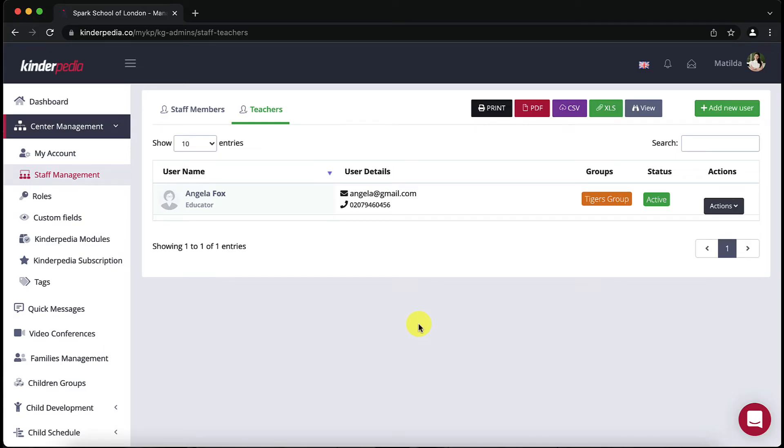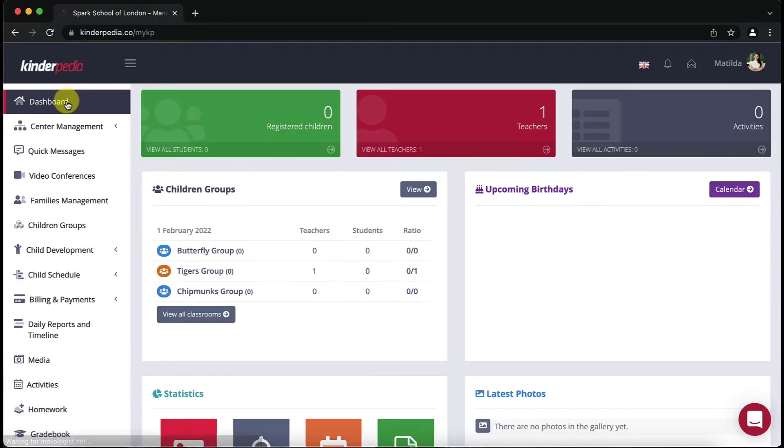Return to the main page by clicking on the dashboard in the left menu and now we will see how to add students manually onto the platform.